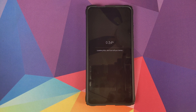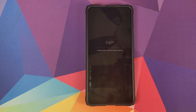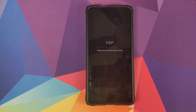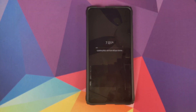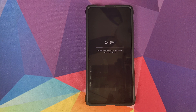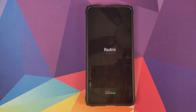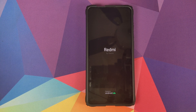Our device has rebooted and it is now updating MIUI. You cannot turn off your device during this process, which is why I told you to make sure your battery is at around 50 to 60 percent. Once the file has installed successfully, your device will reboot again and boot back into Android.